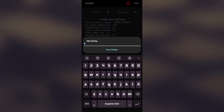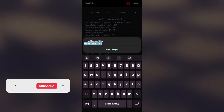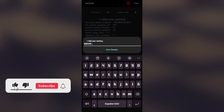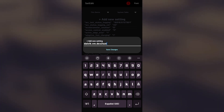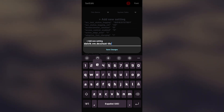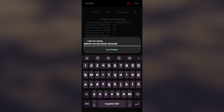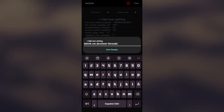This code specifies the number of threads used for the DEX 2.0 compilation process. A higher value will allocate more threads to accelerate the compilation process, but it may also consume more system resources such as CPU and memory. On the other hand, a lower value can reduce the load on the system, but the compilation process may take more time.